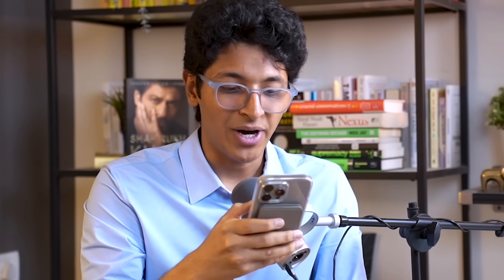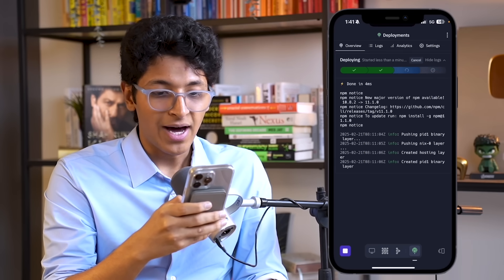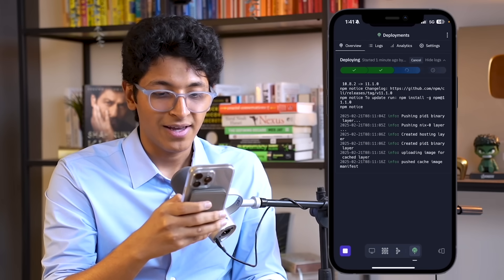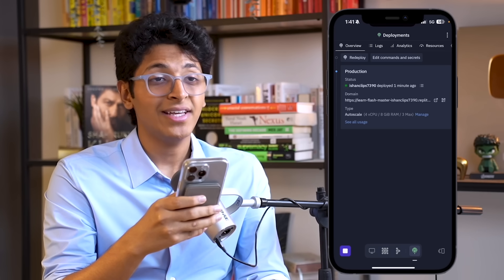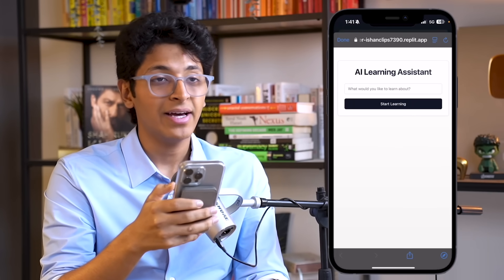Tell me in the comments what app you'd want to build. I'll put the link of this website in the comments and description. I've also deployed the fitness tracker app that you can have a look at. As we're talking, our website is getting deployed right in front of our eyes. In just two more minutes, we have a live link — I can open it and have my website running. I can add login authentication, add Stripe for payments, and build a full-fledged app using Replit from scratch with the help of AI coding agents.